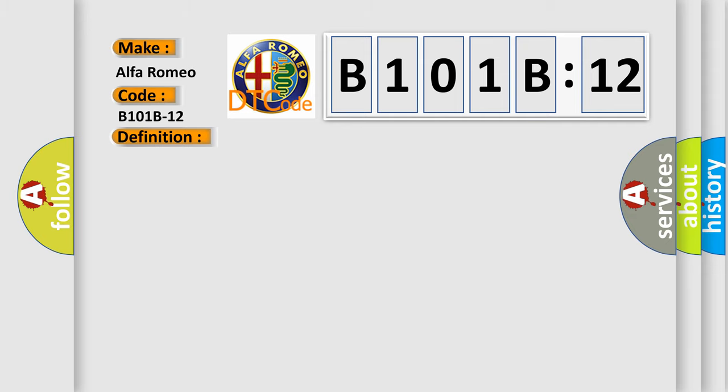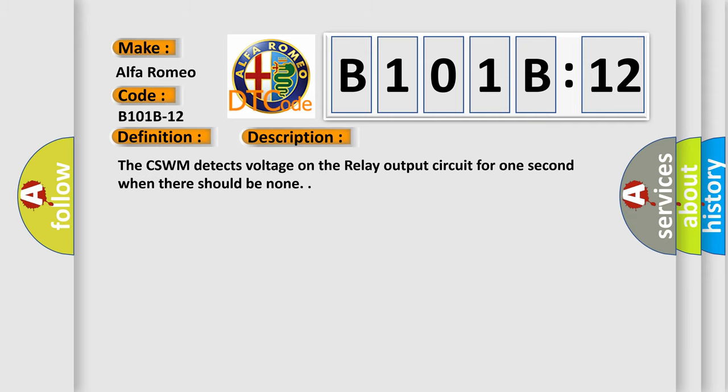And now this is a short description of this DTC code. The CSWM detects voltage on the relay output circuit for one second when there should be none.